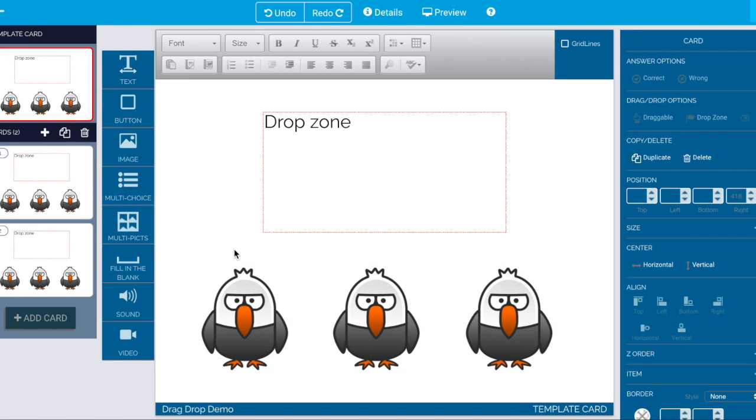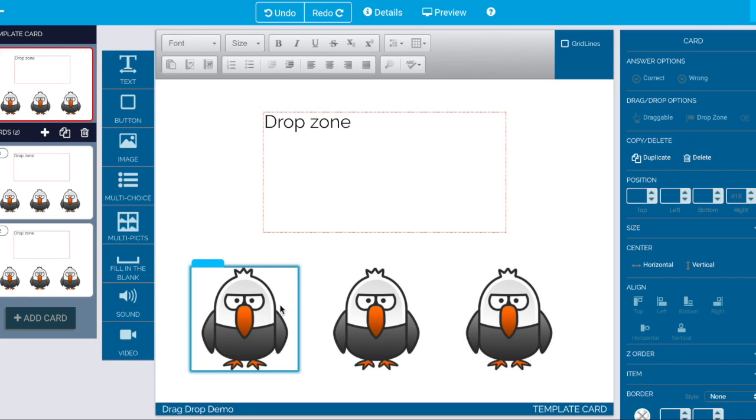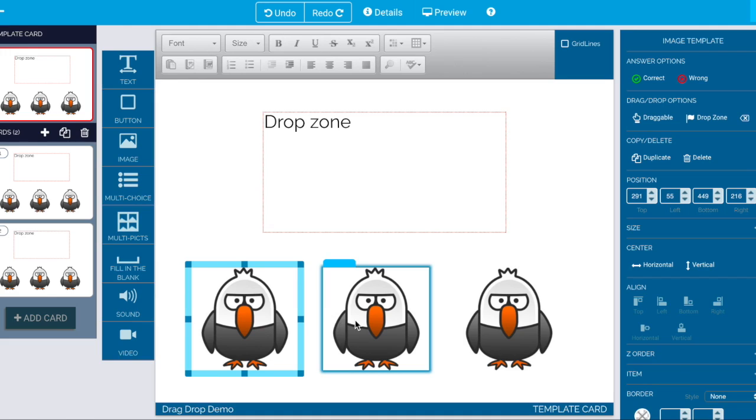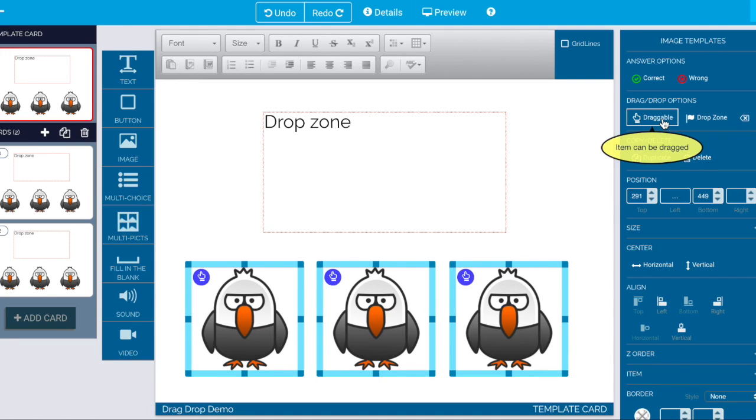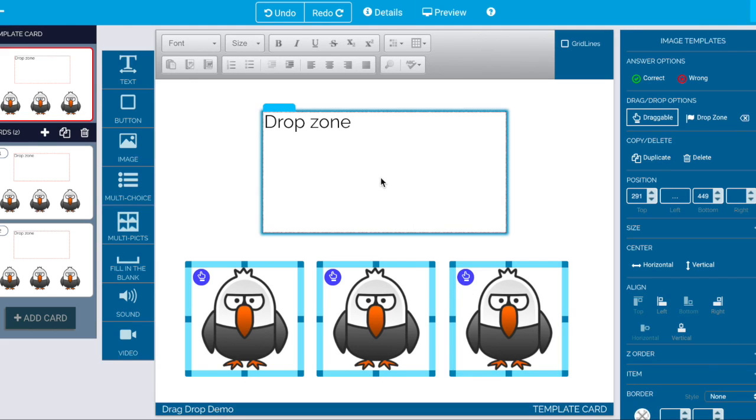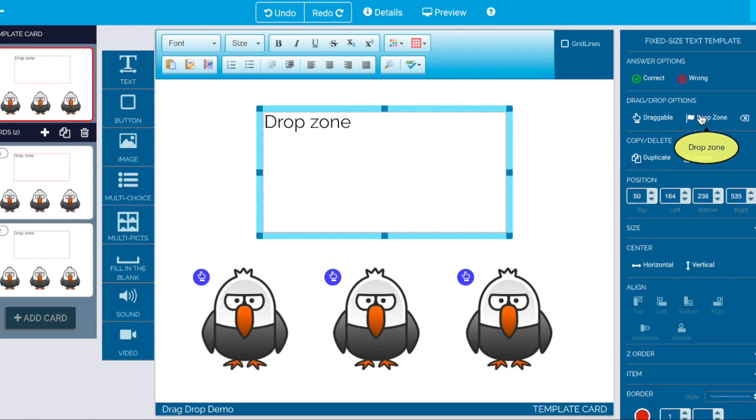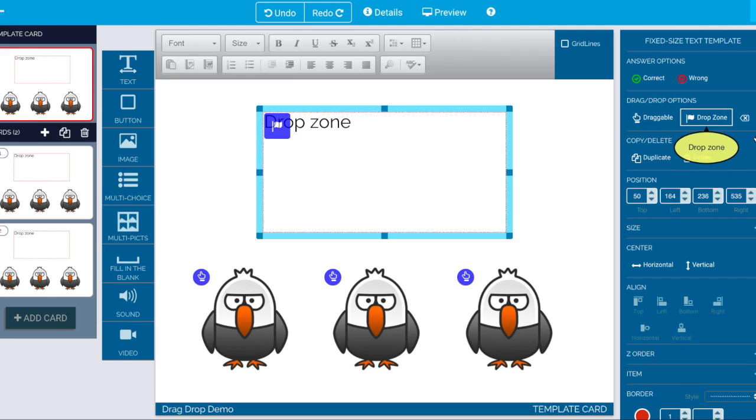Since this is the template card we're actually kind of just ready to go. One more thing we can do on the template is we can go ahead and mark these as the draggable items and you'll see they get little hands. And we can mark this one as the drop zone and he gets a little flag.